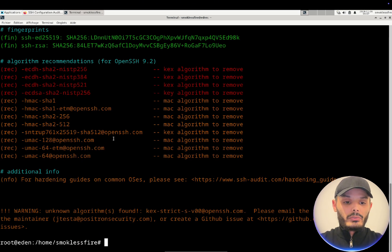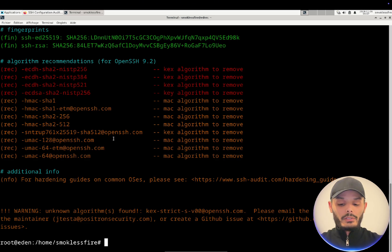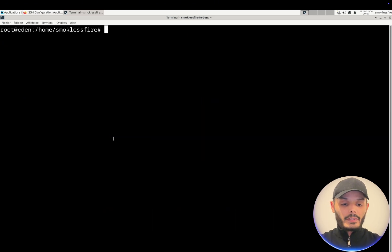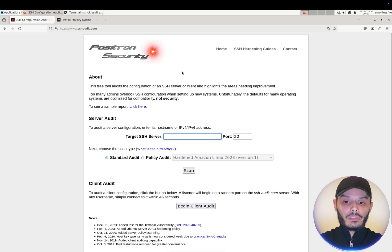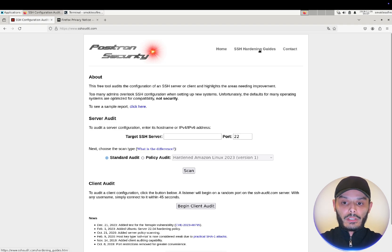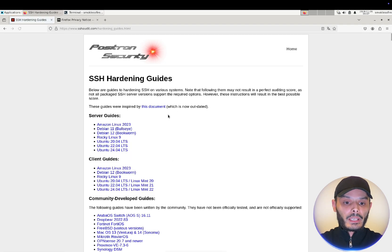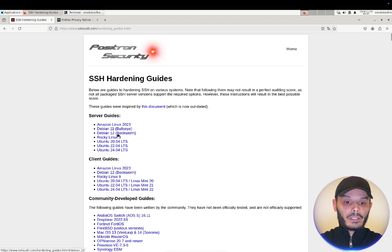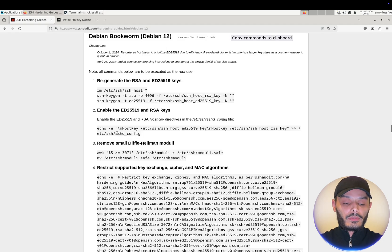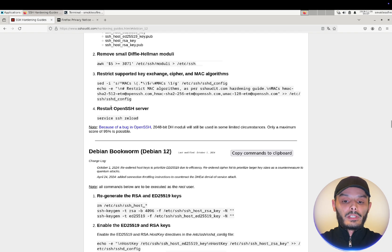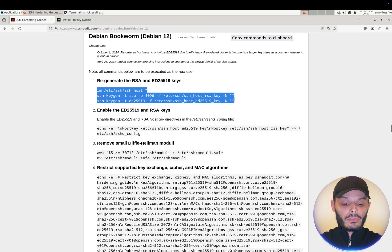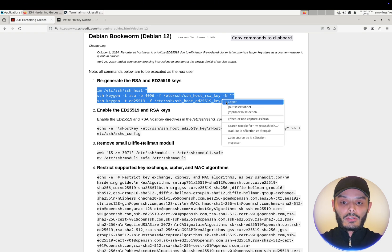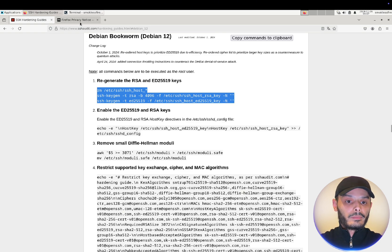So to do so we'll go to the website SSH audit. You choose hardening guide, here you choose your server distribution, mine is Debian 12, and we have a command to follow. First we will reconfigure our OpenSSH server.